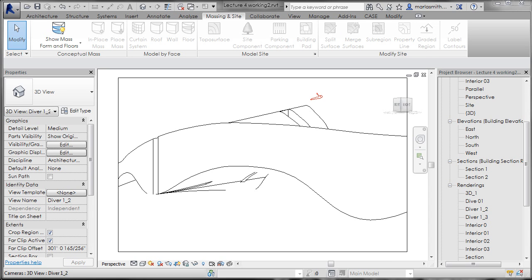So what I've done is this is a 3D view that I've set up and I have it in hidden line which when I print this to PDF will give me vectors.